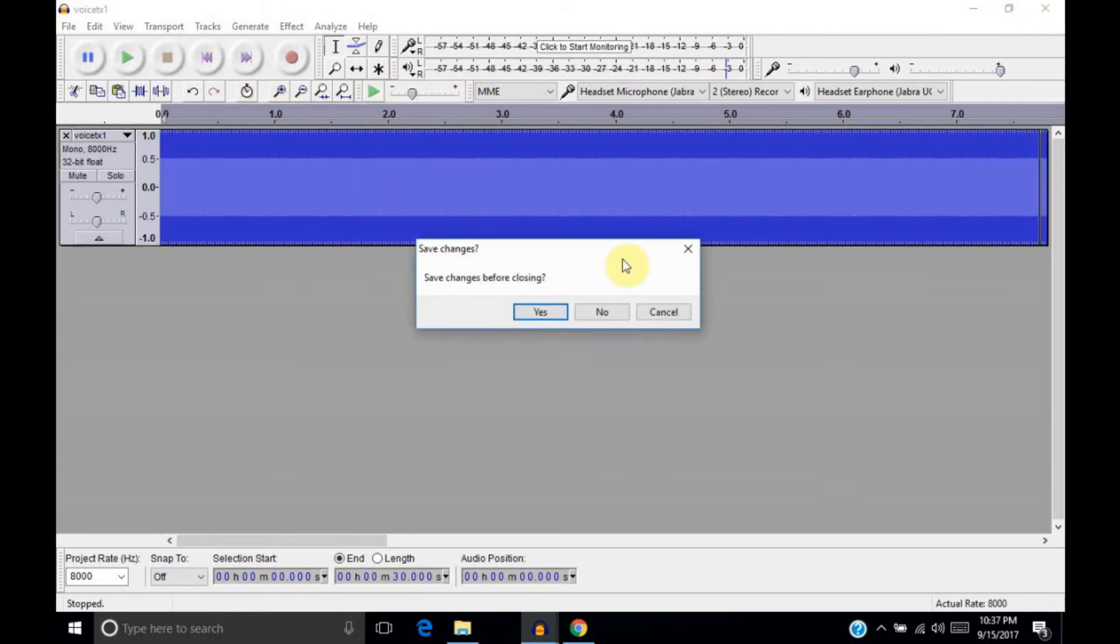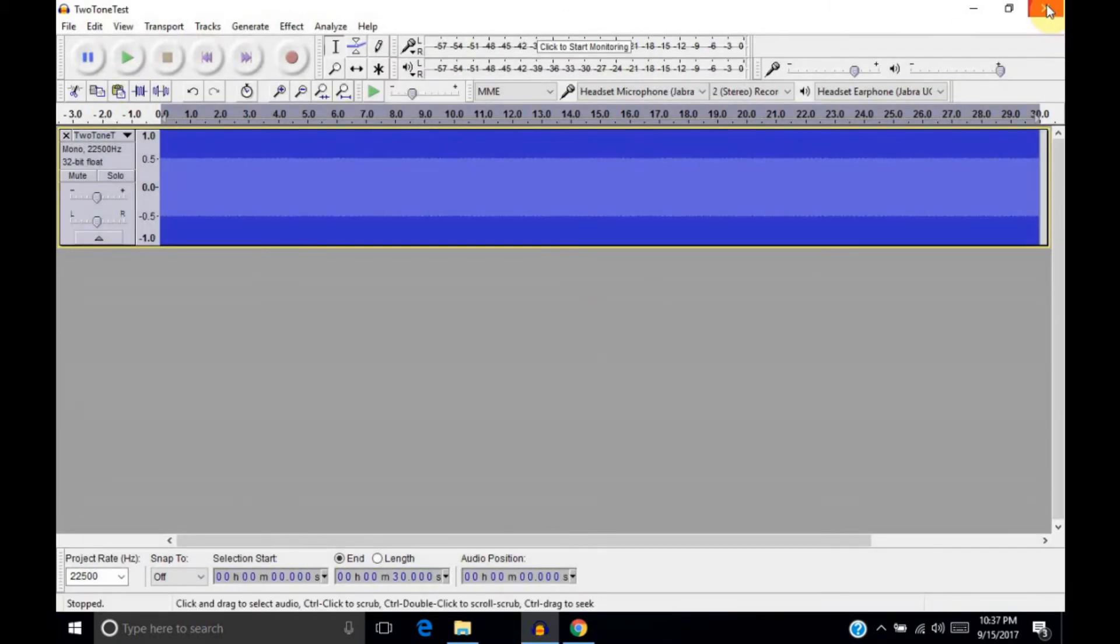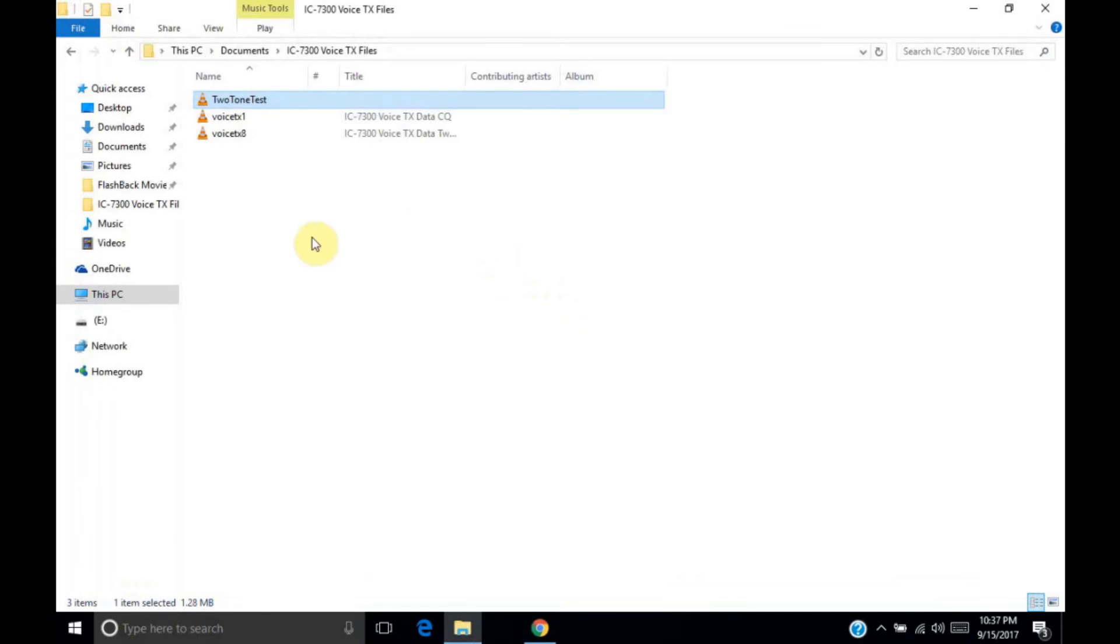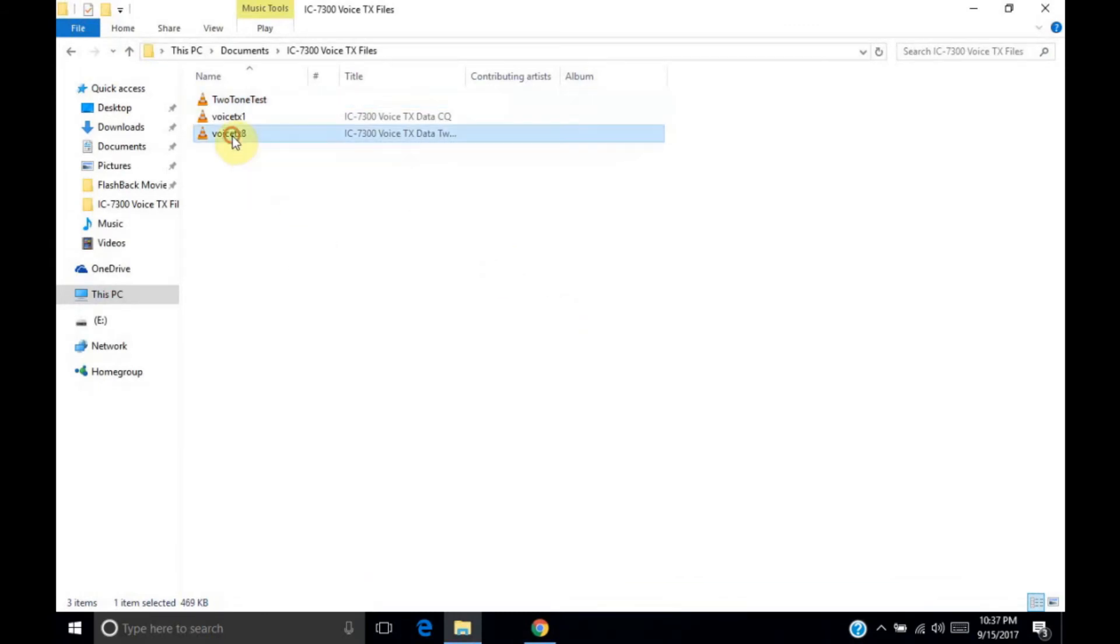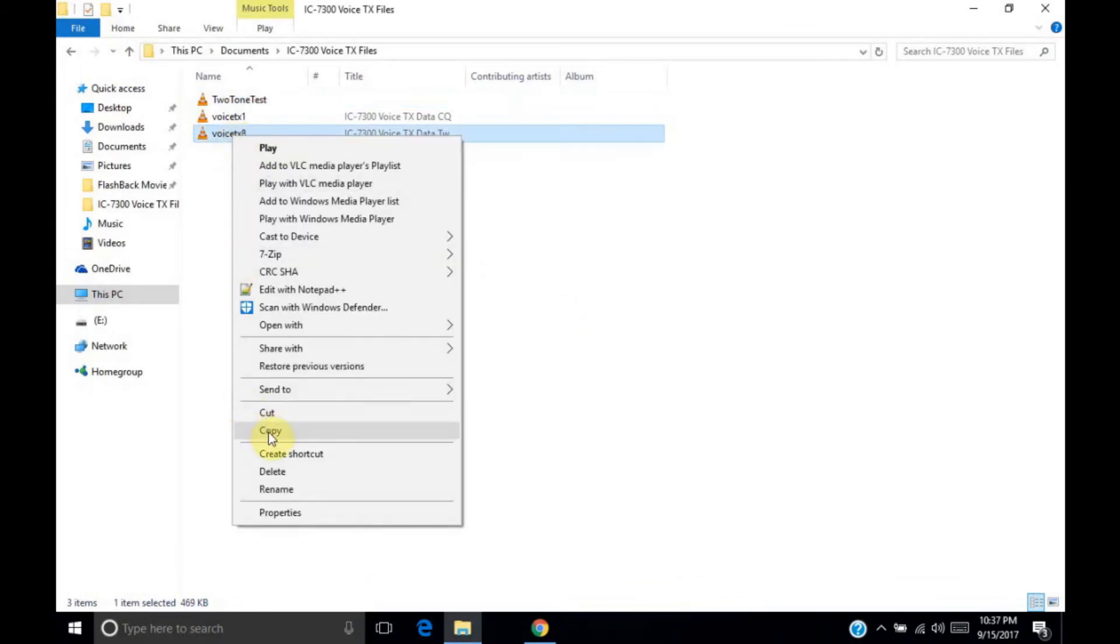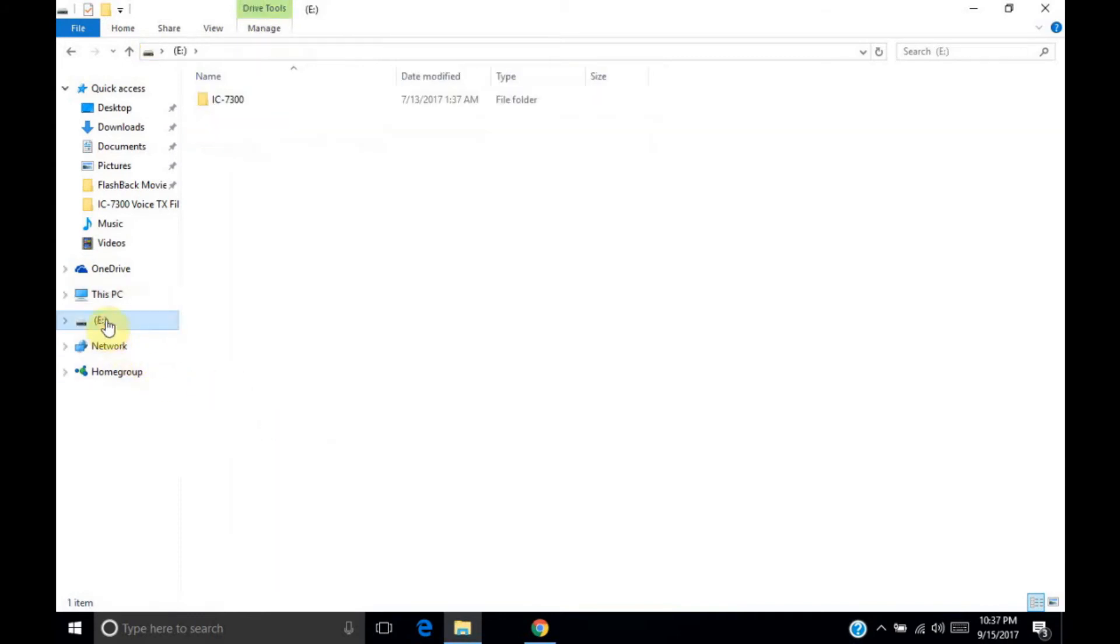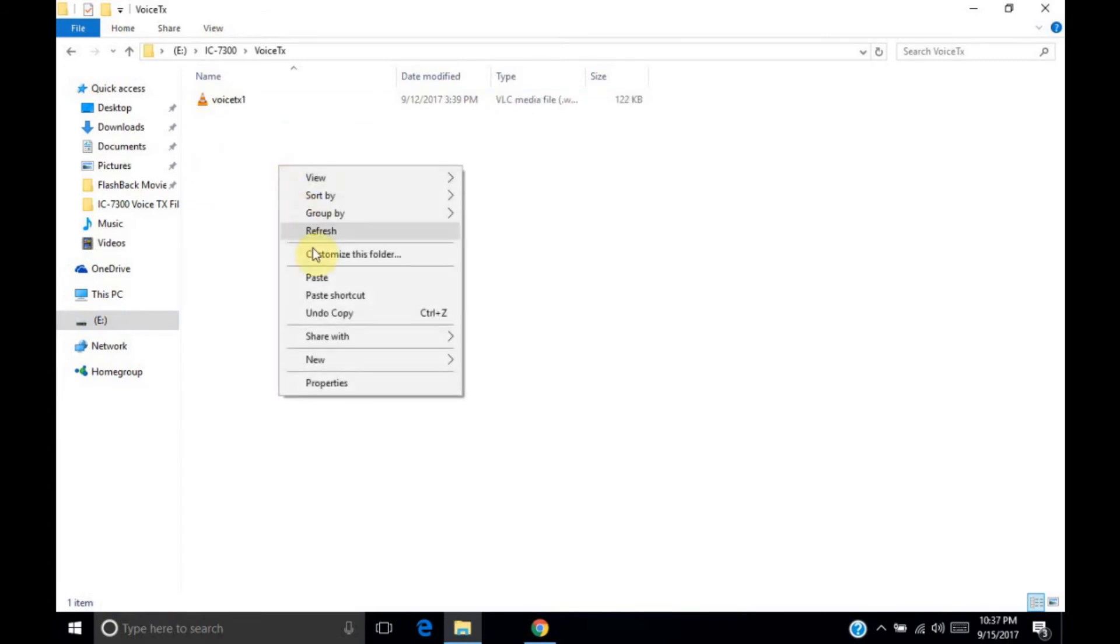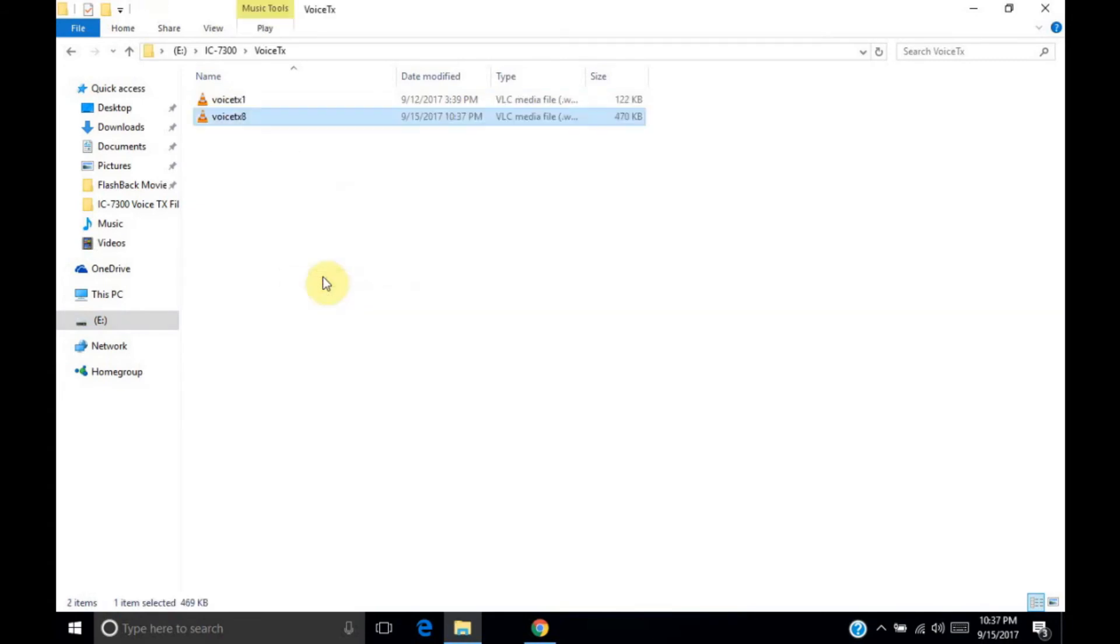Alright. So, I'm going to close Audacity. We don't need to save our file. It's just the project file. So, if we don't save it, it's not a big deal. So, we have a VoiceTX8 file here. We can copy that. Go to our SD card. Drill down into the VoiceTX folder. And paste.